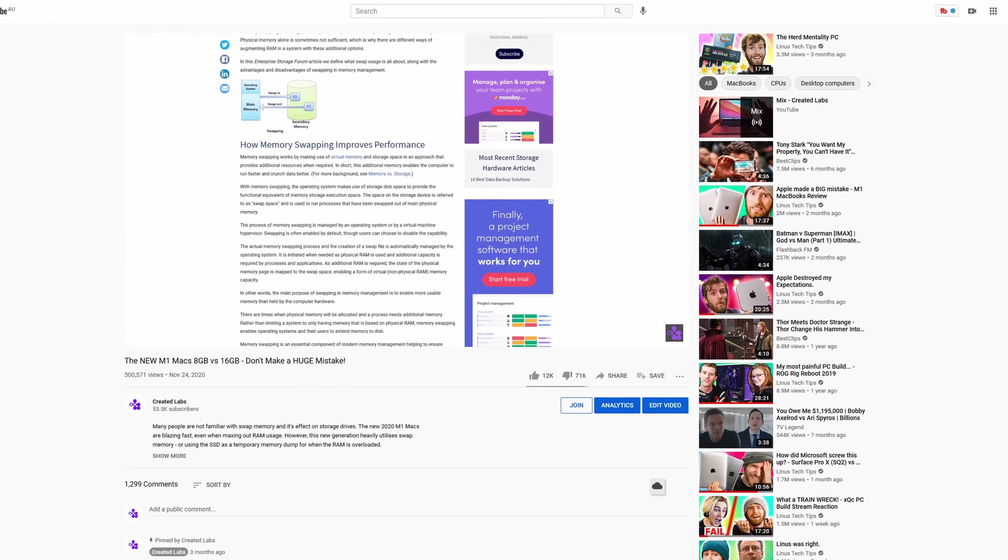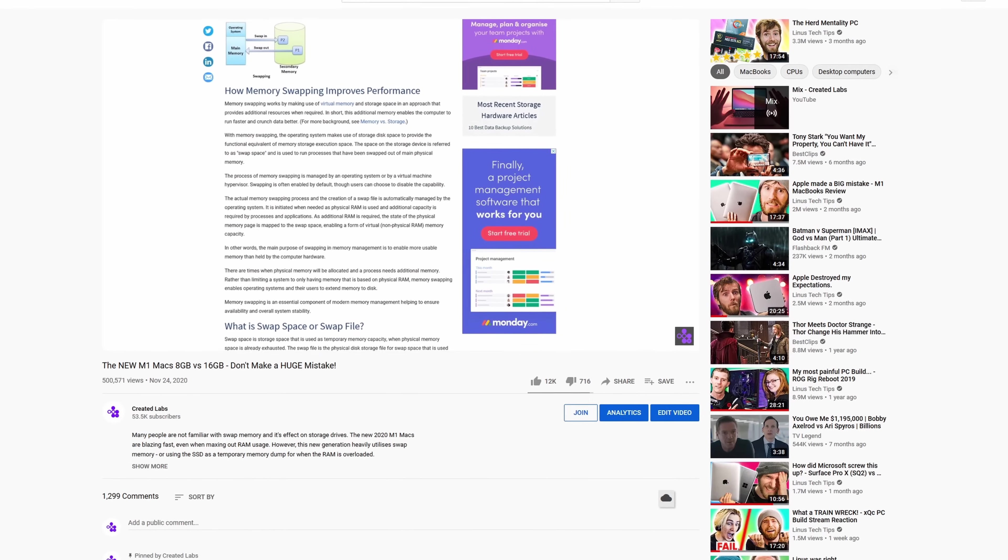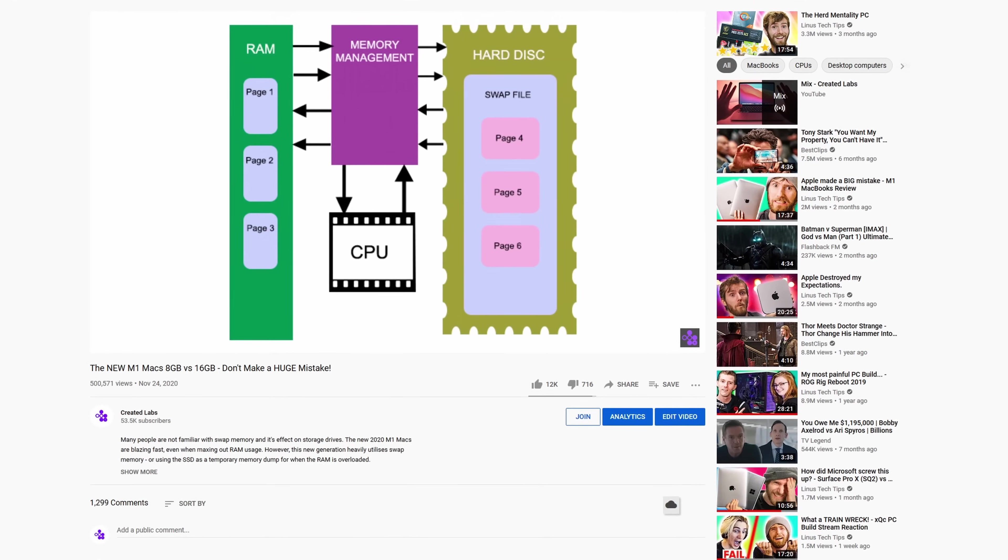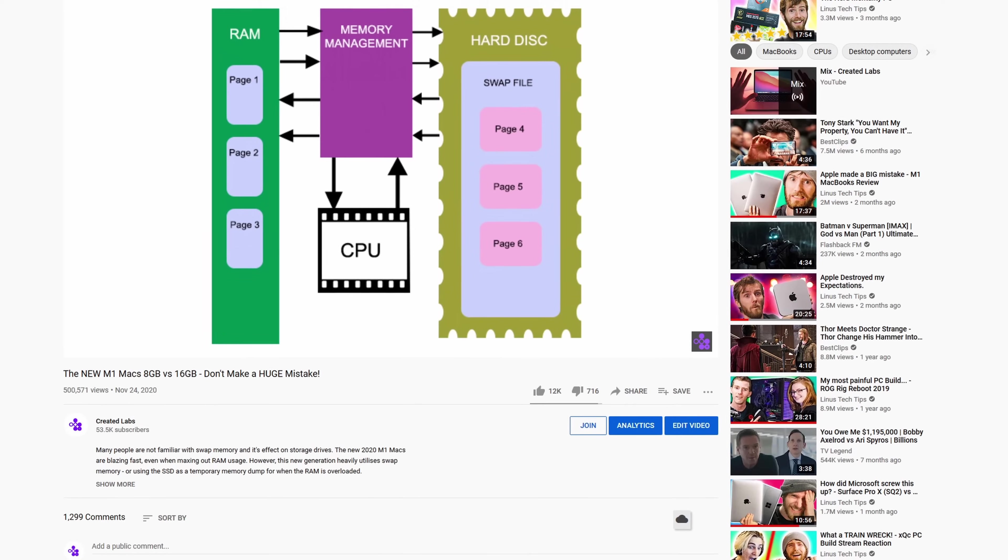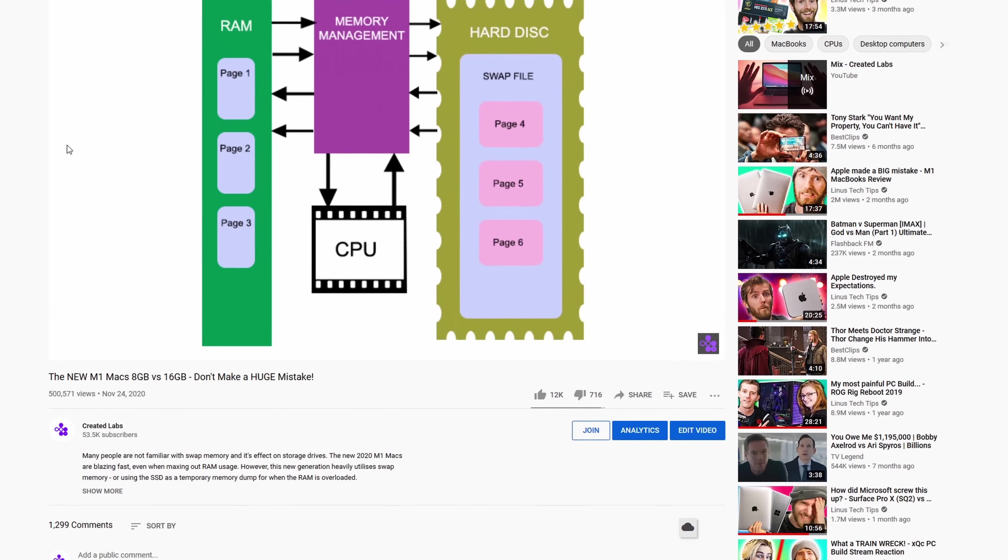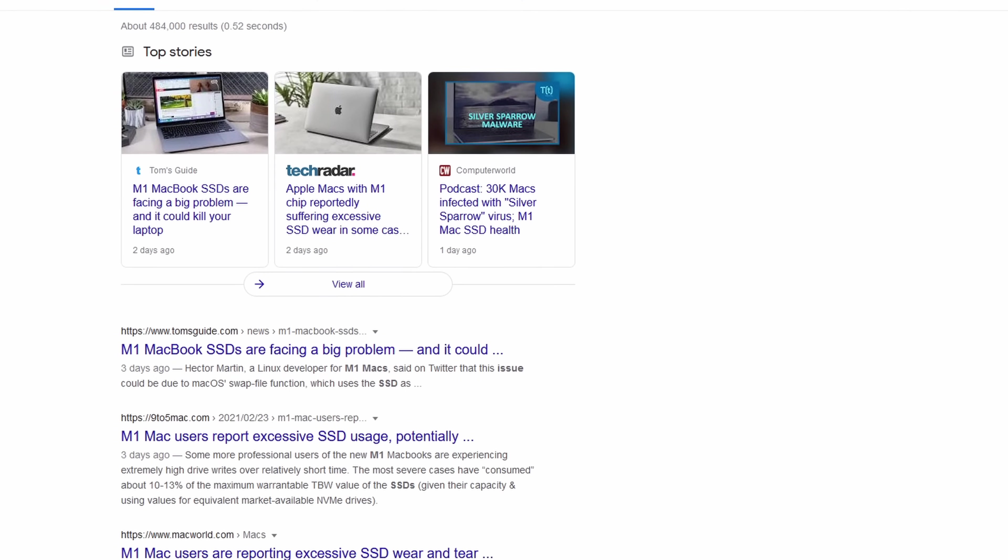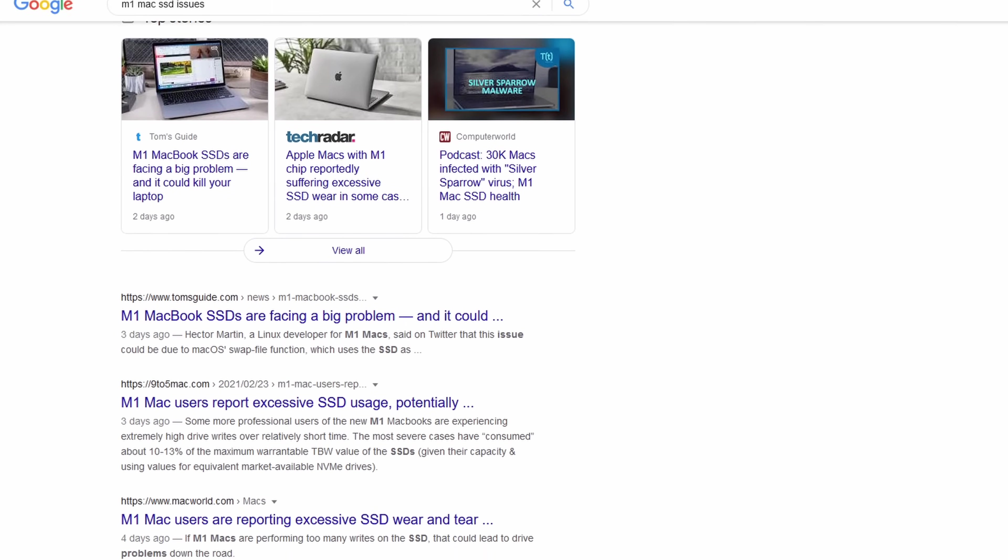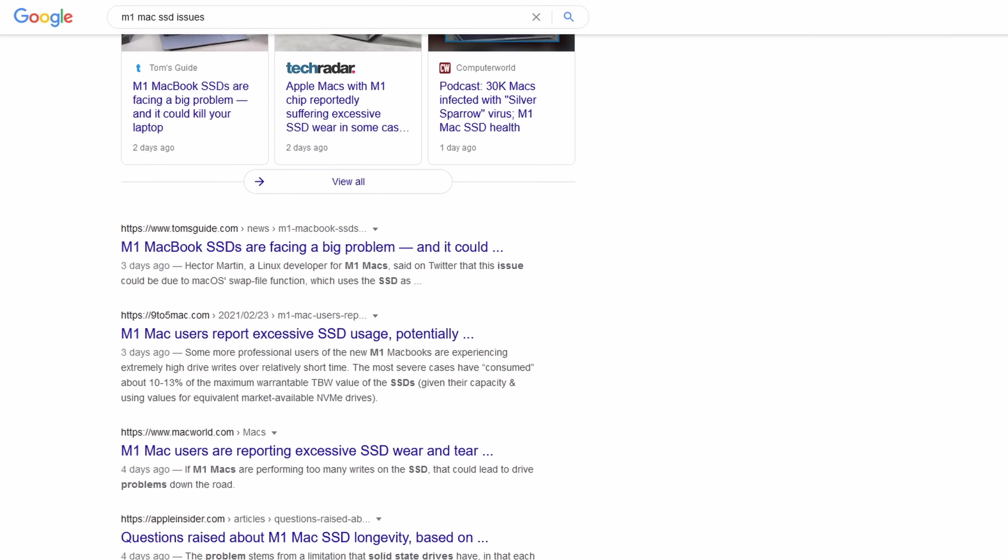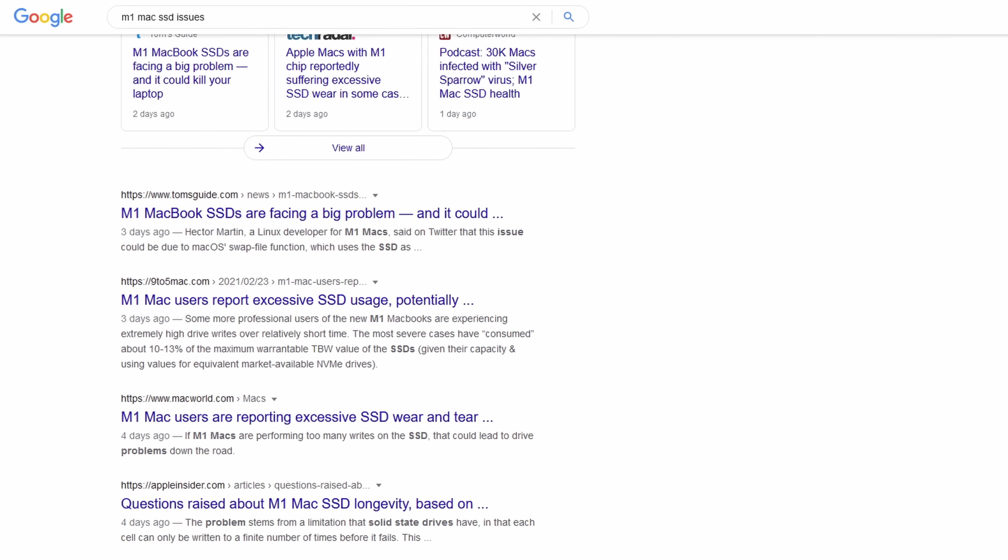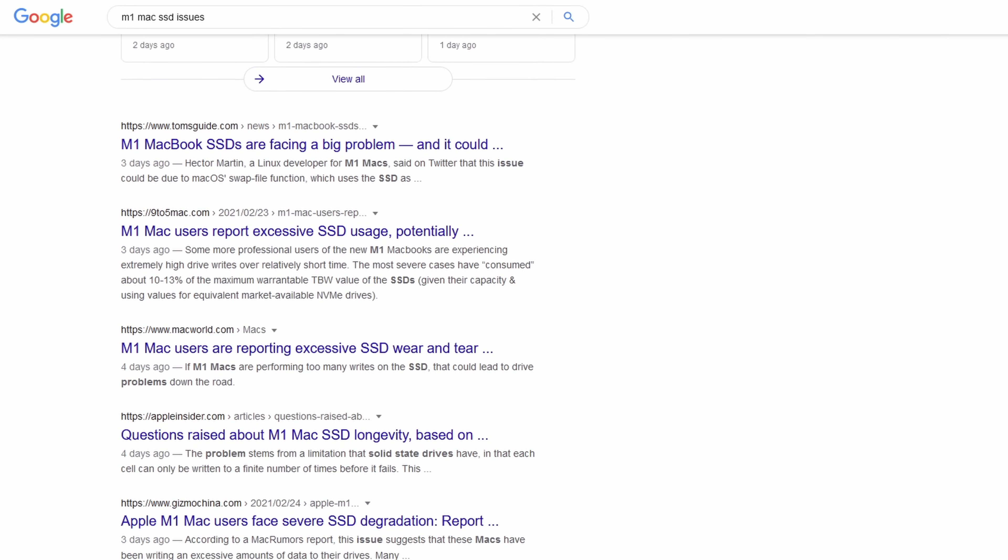Back in November, I predicted a potential issue with the new M1 Max with regards to swap memory and SSD degradation. In the last 24 hours, I've been alerted by several of my subscribers that this issue may actually be legitimate and there are some reports of it occurring.